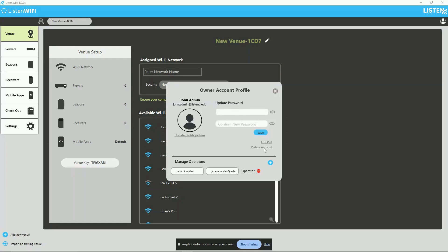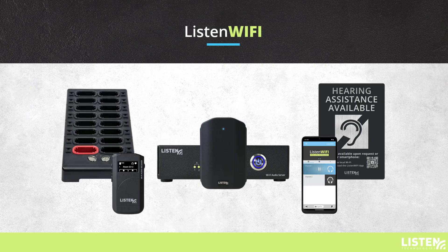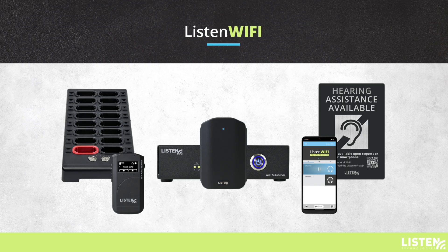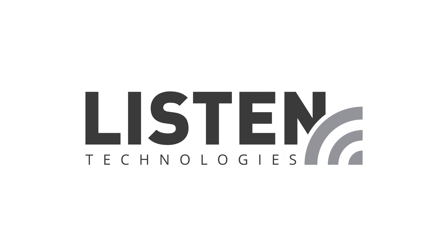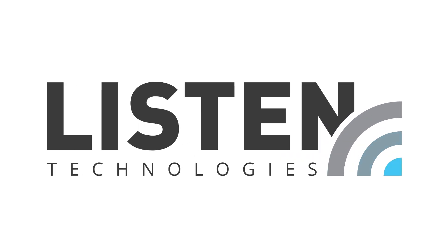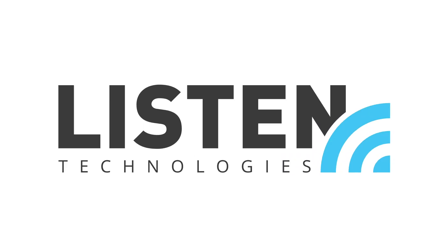Now that you have the Listen Wi-Fi software installed on your computer and your account created and set up, we can proceed with creating and managing your venue in the next video.